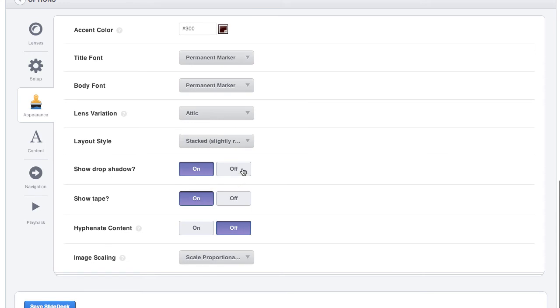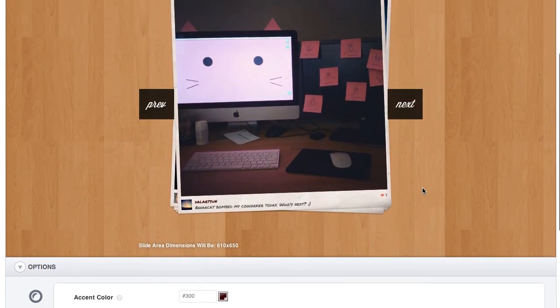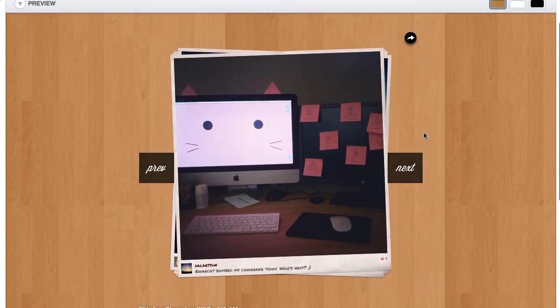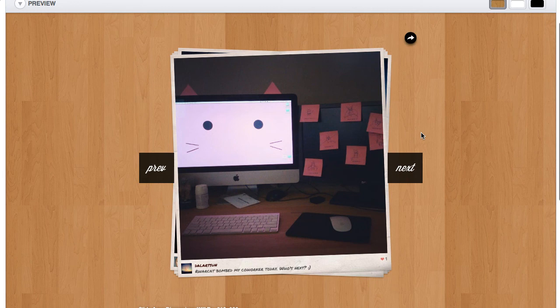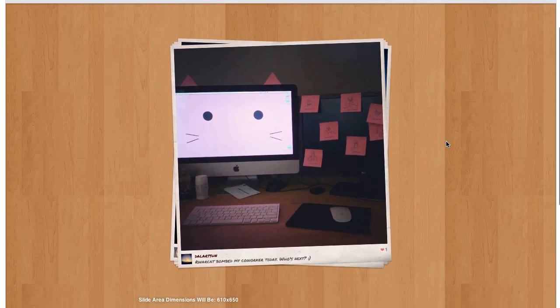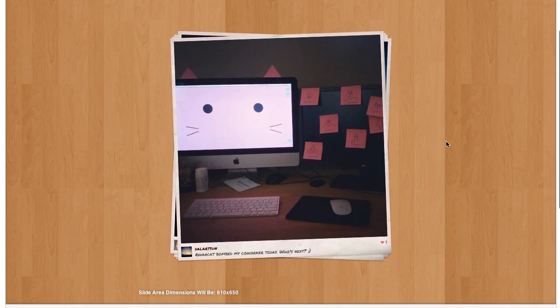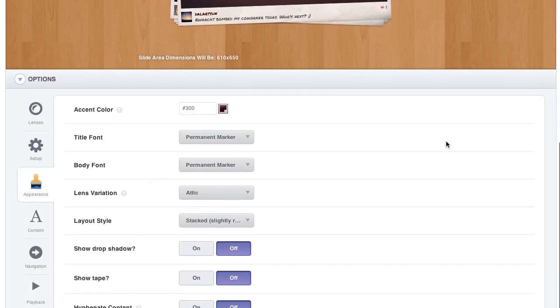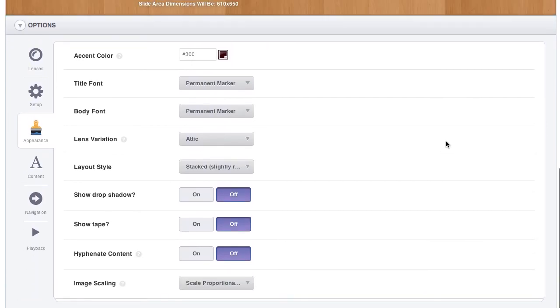You can toggle the drop shadow and the tape on and off if you wanted a cleaner looking slide as well. I hope that gives you guys a nice insight into what the Polaroid lens looks like.